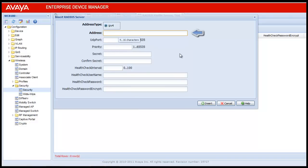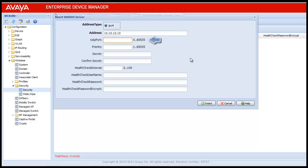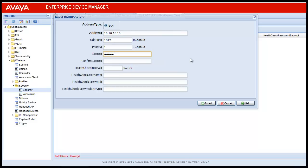This will open up the RADIUS server configuration form. Provide the RADIUS server address — I am using 10.10.10.10. Next is the UDP port for the RADIUS server; I am using the default RADIUS authentication port, which is 1812. Next is priority — I am putting it as the highest priority of 1. Next is the secret key for this RADIUS server. Provide a secret key, and this secret key should match on the switch for this RADIUS server to work.